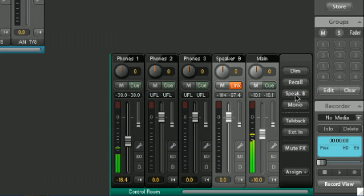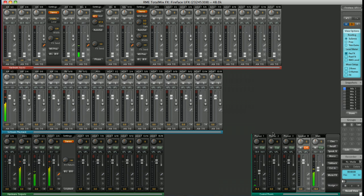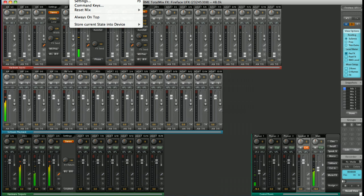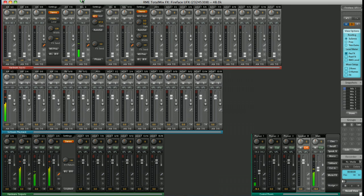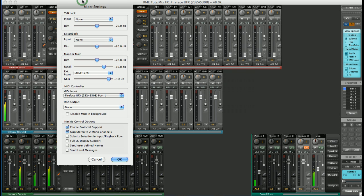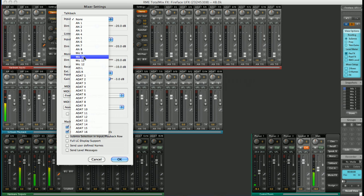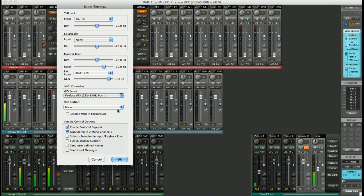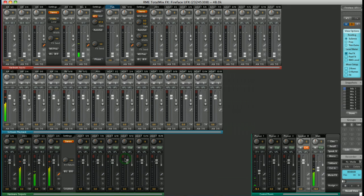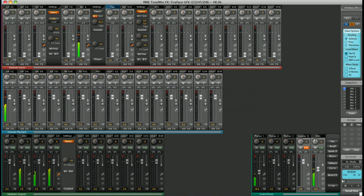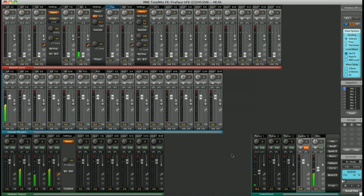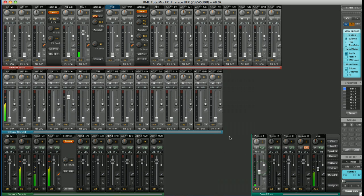If I want to set up a talkback mic, it's simple. Hit options, settings, select your talkback mic. Let's choose mic 10. Hit OK. And we have our talkback mic. You can send that to any outputs you like using the normal routing process. So, for example, let's send it to headphones 1. Select headphones 1 and raise the fader to the desired level.